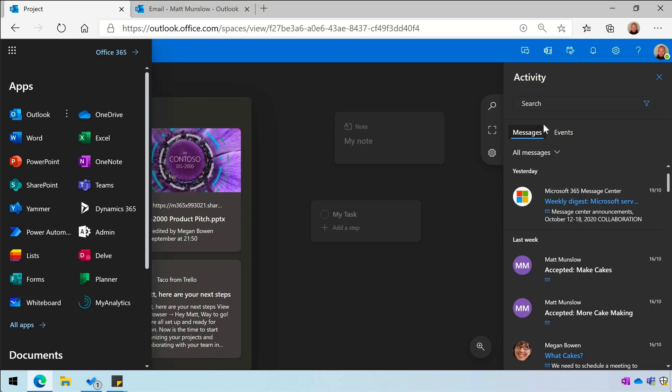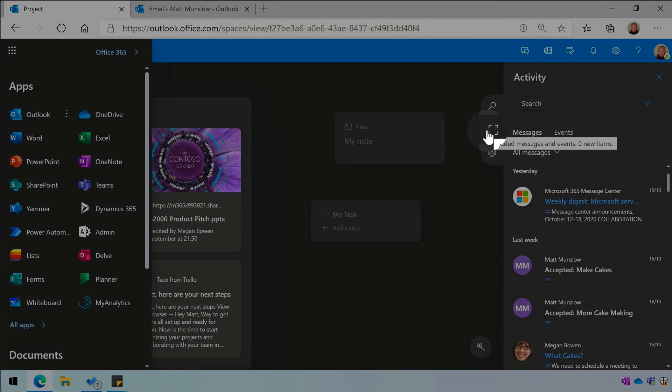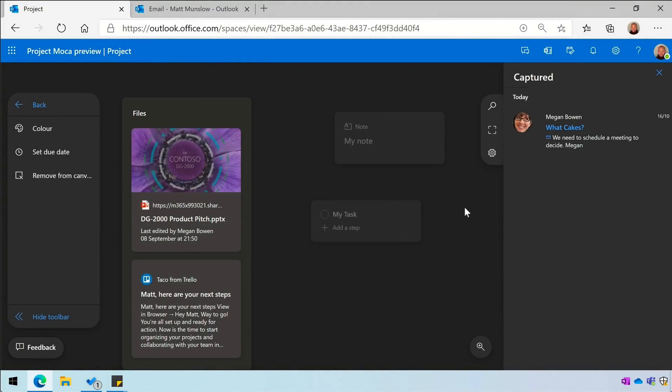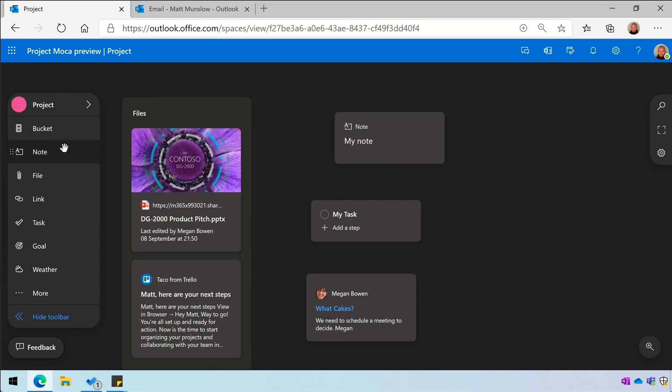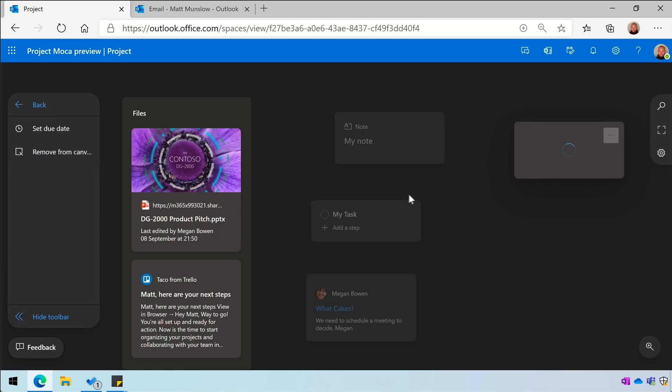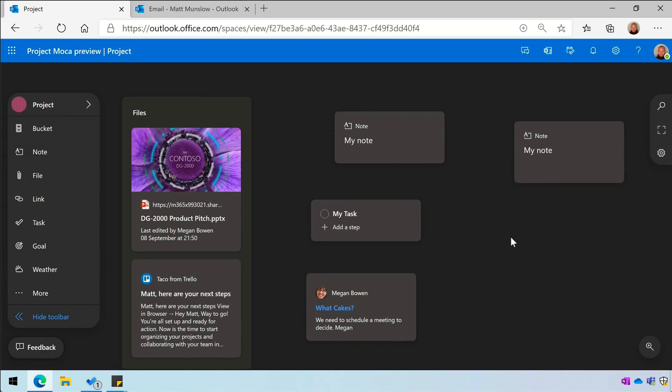The space also links to your sticky notes. I can drag a note from the toolbar onto the canvas and that note will sync with my Sticky Notes app.